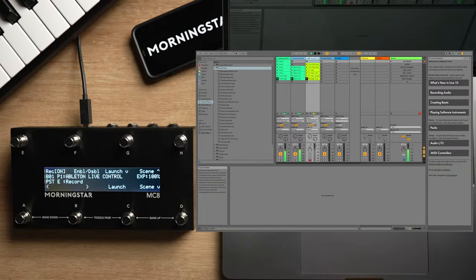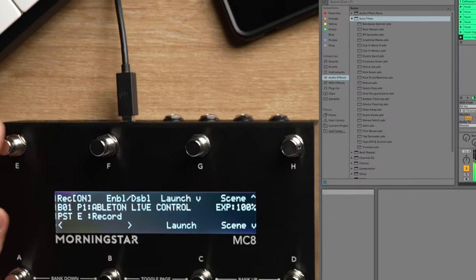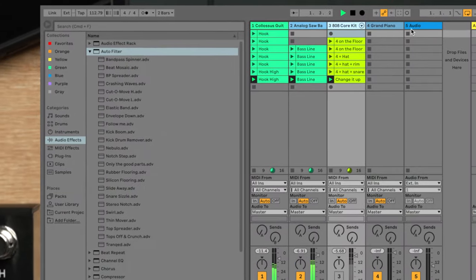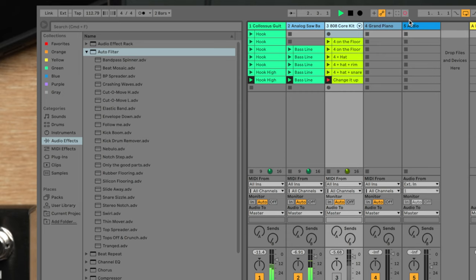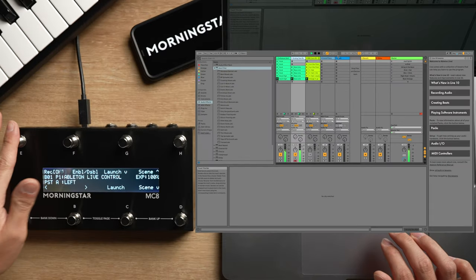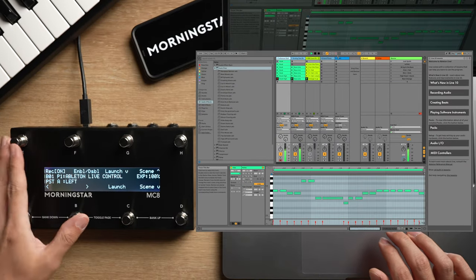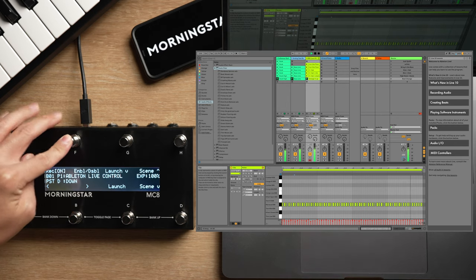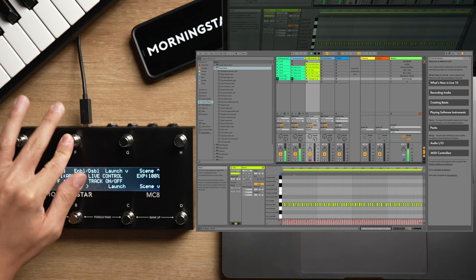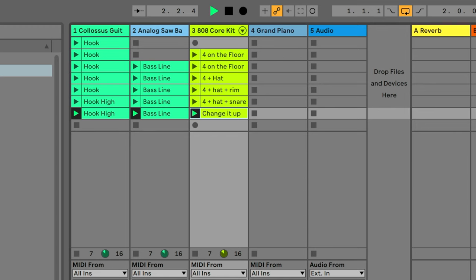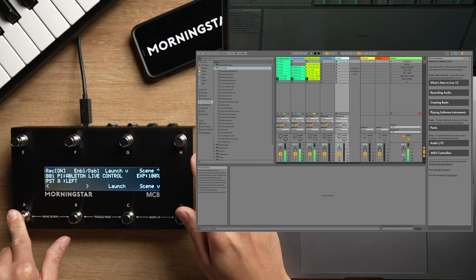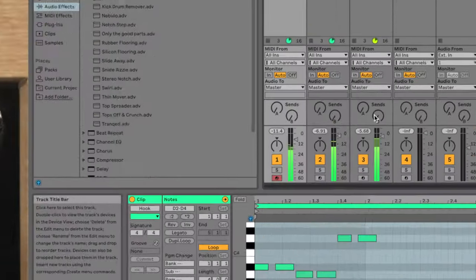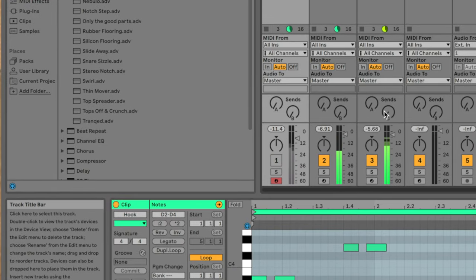Speaking of recording, I have a session record switch programmed here on the top left switch. When I hit it, Ableton will start recording over my highlighted clip, and I can lay down more notes. And when I hit record again, recording will stop, but the track will continue to play. This allows me to overdub on the fly. And on Switch F here, I have the enable-disable switch programmed. This allows me to enable or disable my current selected clips or tracks, so I can use my navigation switches to highlight the clip or track I want and enable or disable it with my feet.